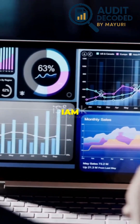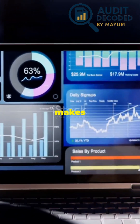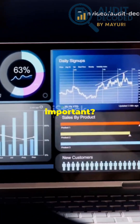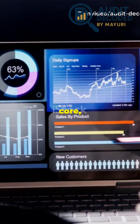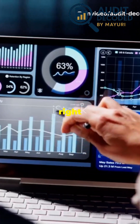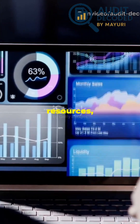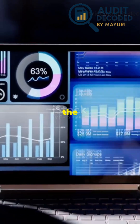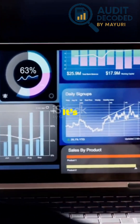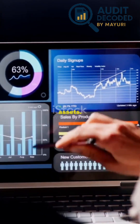Let's break down how to unlock IAM audits like a pro. First, what makes IAM so important? At its core, IAM is about ensuring that only the right people have the right access to the right resources at exactly the right time. It's the gatekeeper of your organization's digital assets.